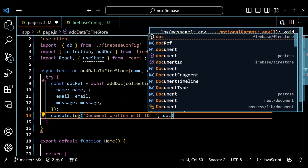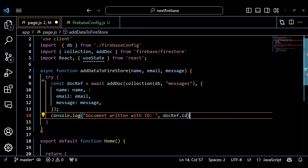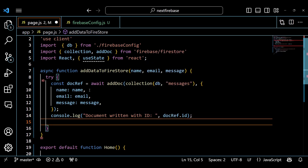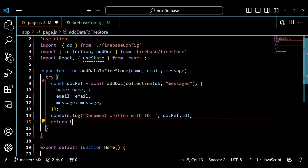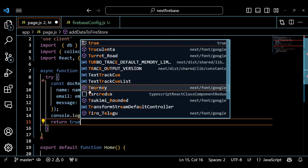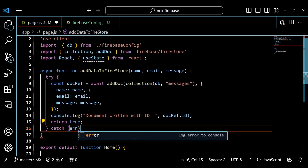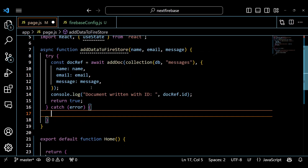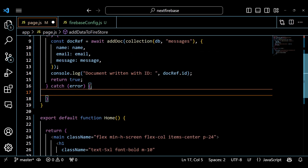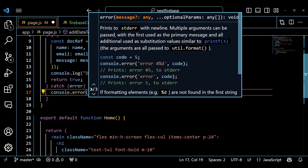The addDoc function returns a promise, which we await. The promise resolves to a DocRef object, which contains information about the newly created document, such as its ID. We log this ID to the console for debugging purposes. We also return true from the function, which indicates that the data was added successfully.